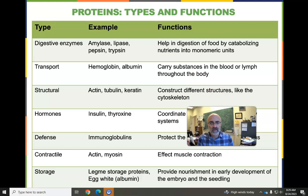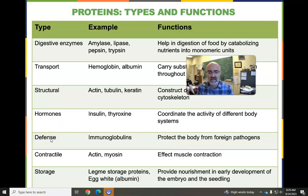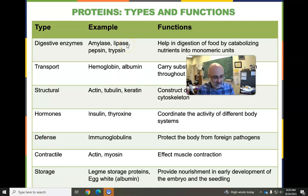Transport, movement, structure, communication, cell-to-cell, hormones, the immune system works at the behest of proteins, your muscles contracting, protein storage. This is just a small sample of the functions and types of different proteins. Suffice to say, super important.